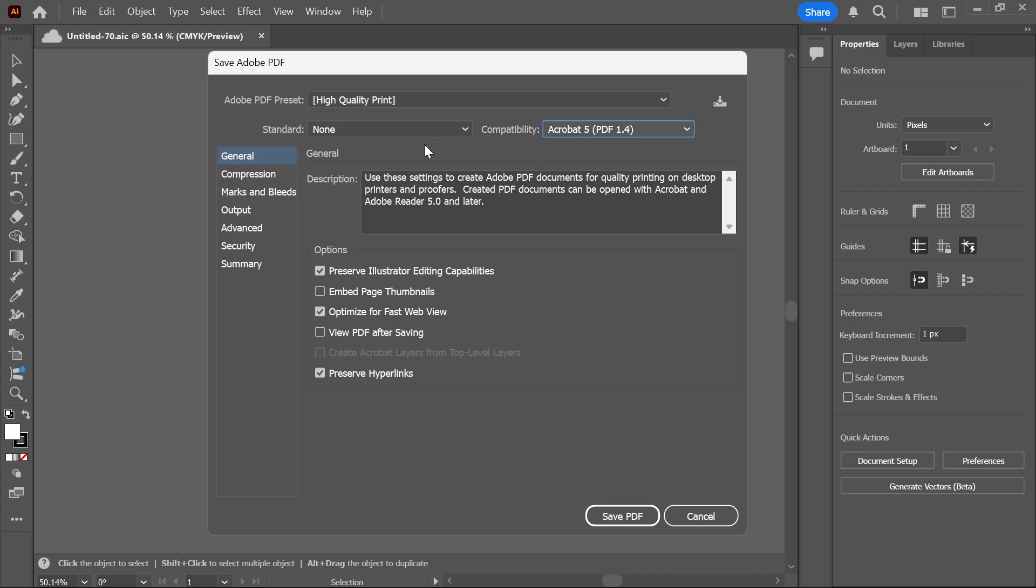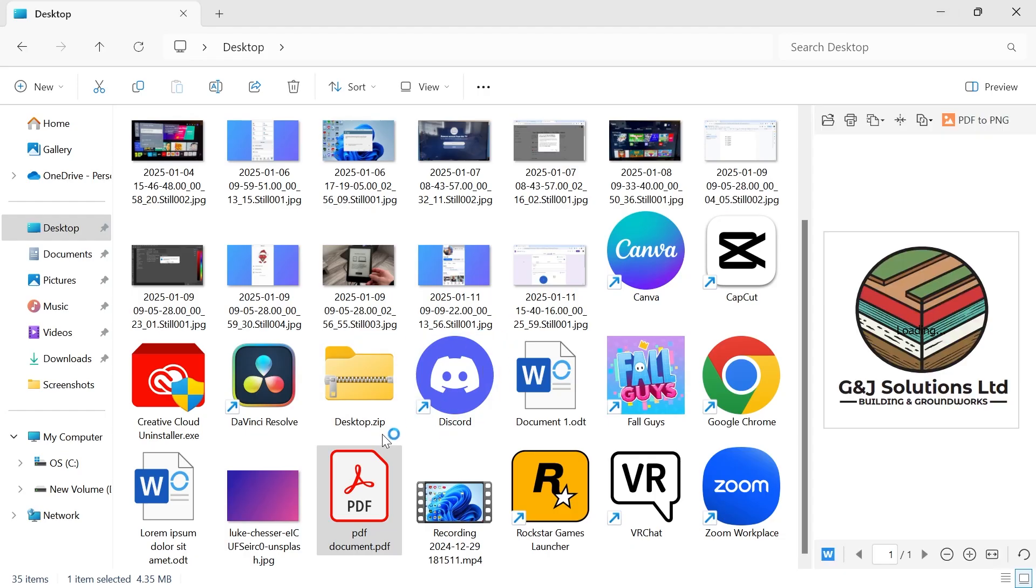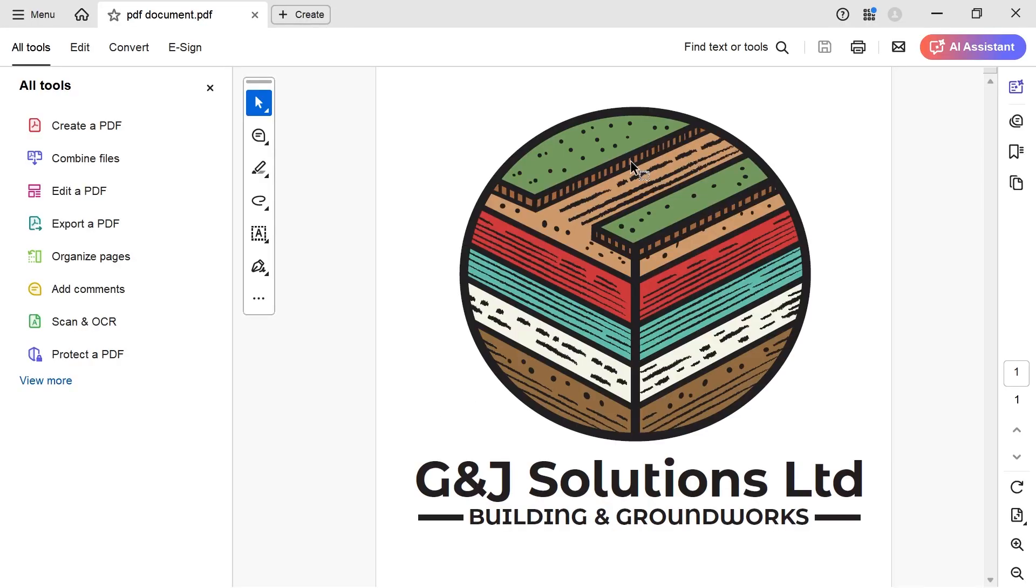And then once you've set all of these settings, go and press Save PDF. And now if I head over to my desktop and I open up this file, you can see here now we have the PDF document that we've saved from Illustrator. So it's as simple as that, guys.